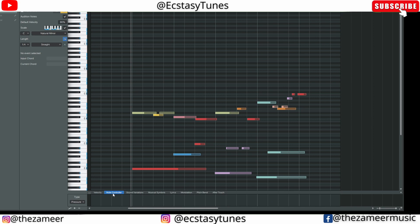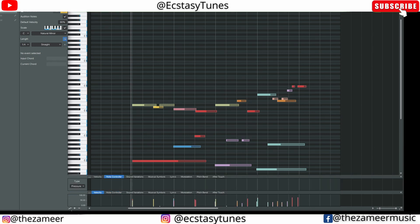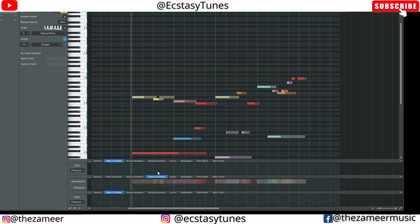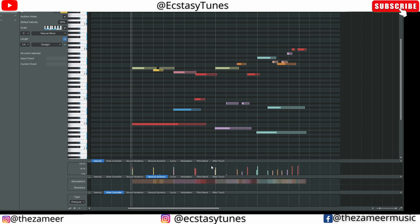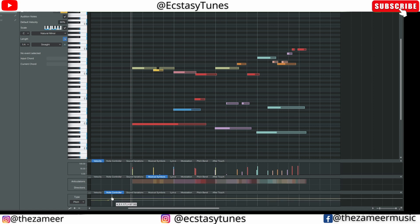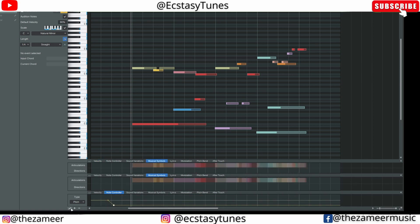In Studio One they have controller lanes as well — pitch, timber, and you can add more. There's no restriction on how many controller lanes you can open. However, for pitch bend I'm not sure if you can snap it to the grid like in Cubase — and it appears you cannot. There is a button to minimize the controller lane if you don't want to see it all the time. I'm not sure whether Studio One has the feature where you can set the pitch bend range in semitones like in Cubase — if any Studio One users know, please let me know.